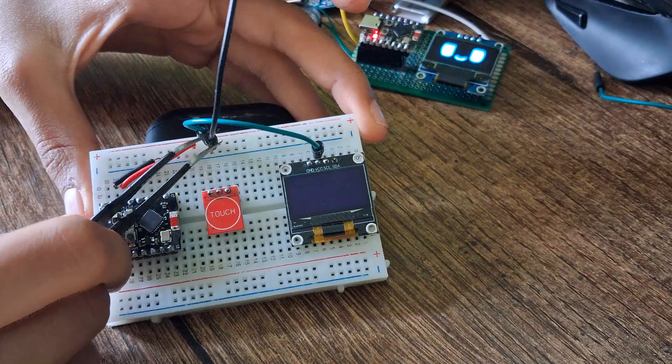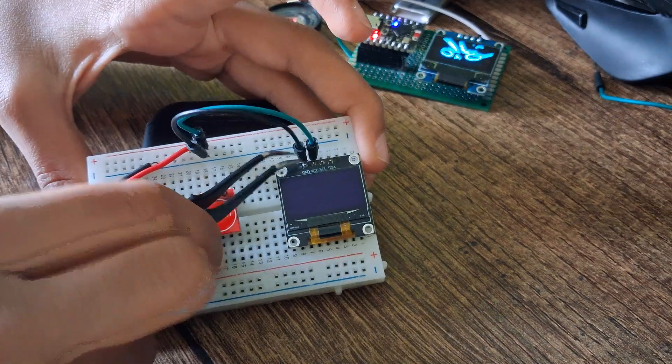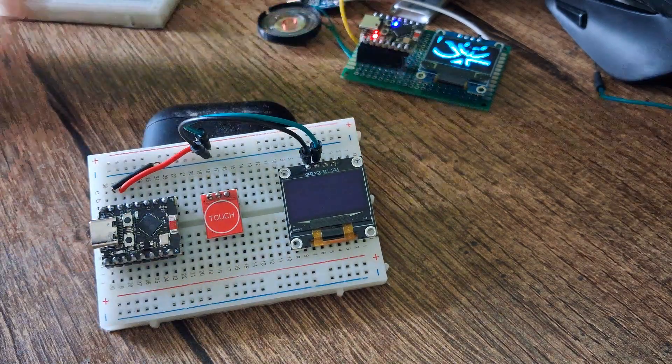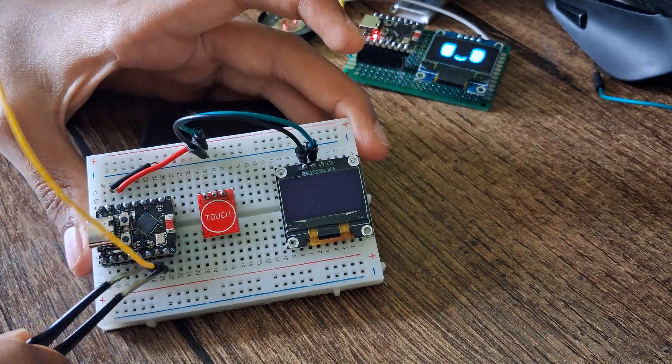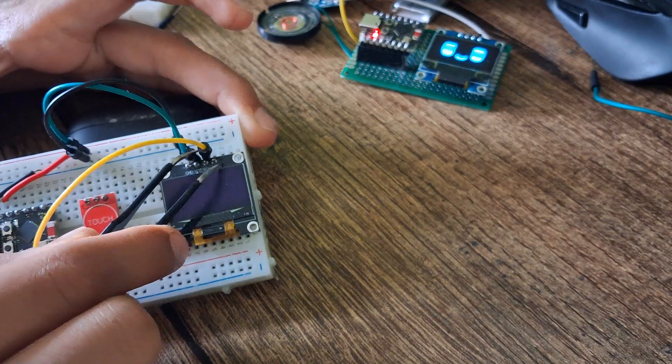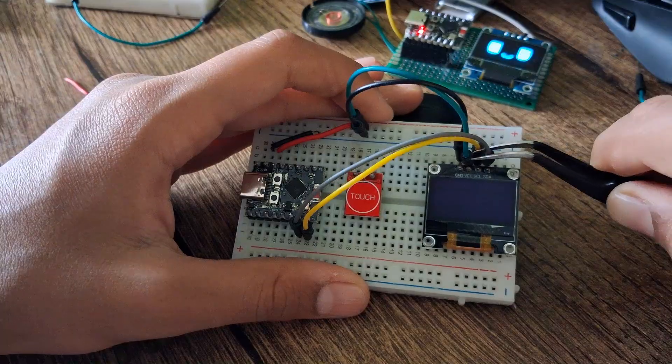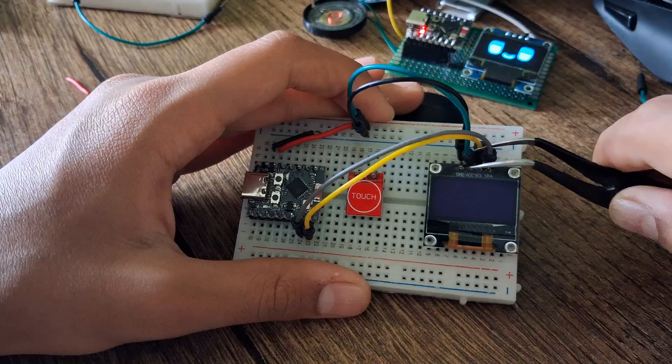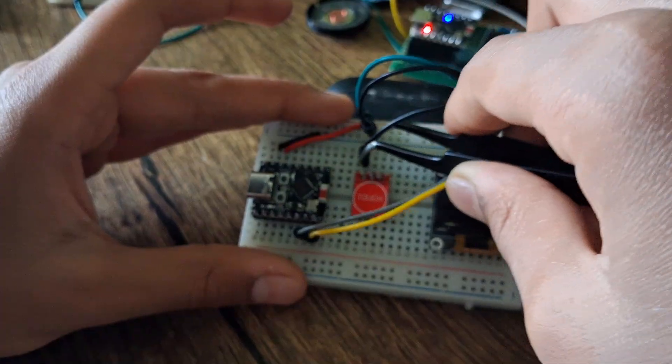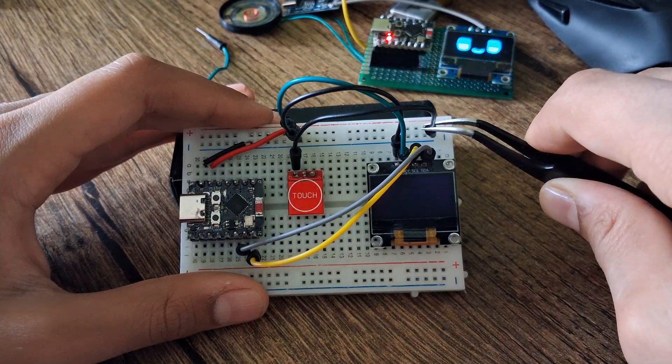Next is the touch sensor. Connect VCC to 3.3V, GND to ground, and data pin to GPIO1. After that, connect the speaker module. The positive pin goes to GPIO2, and the ground pin goes to GND.